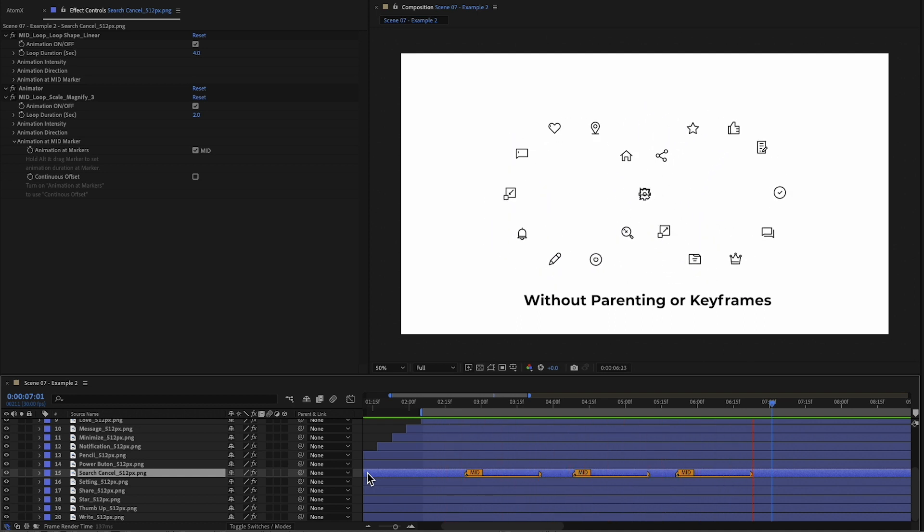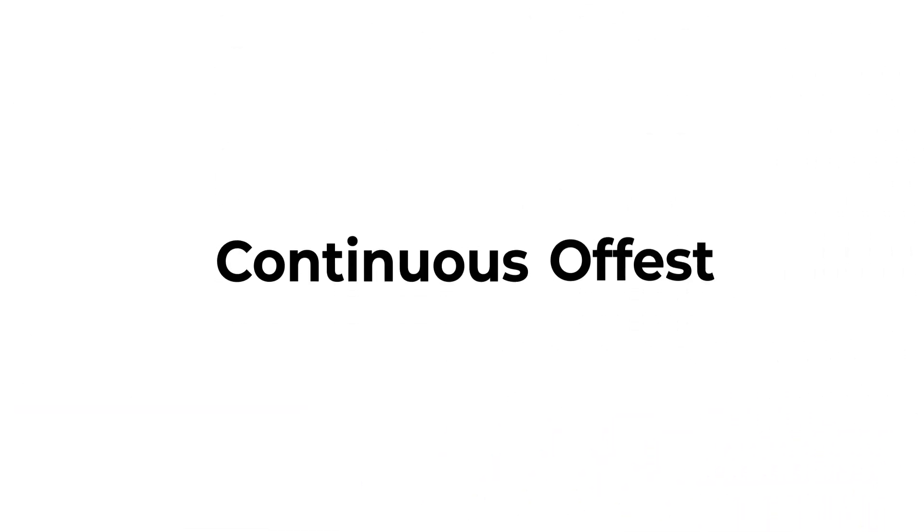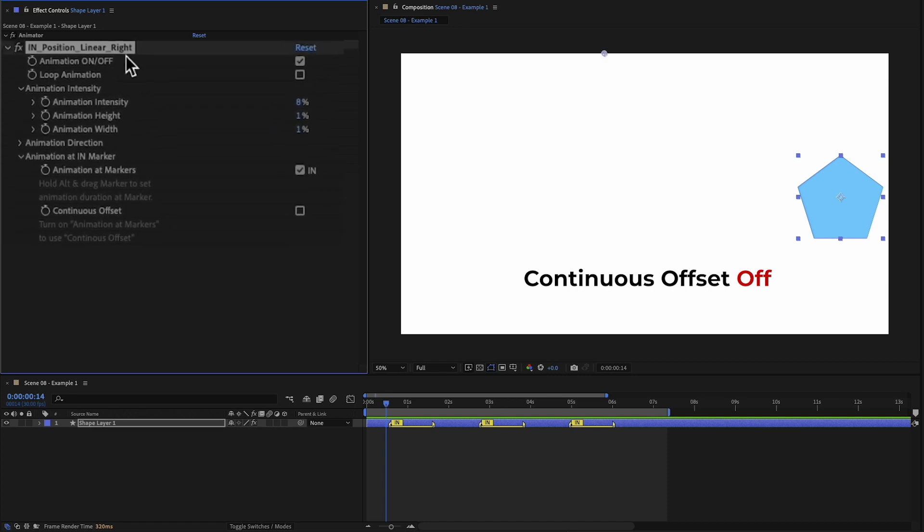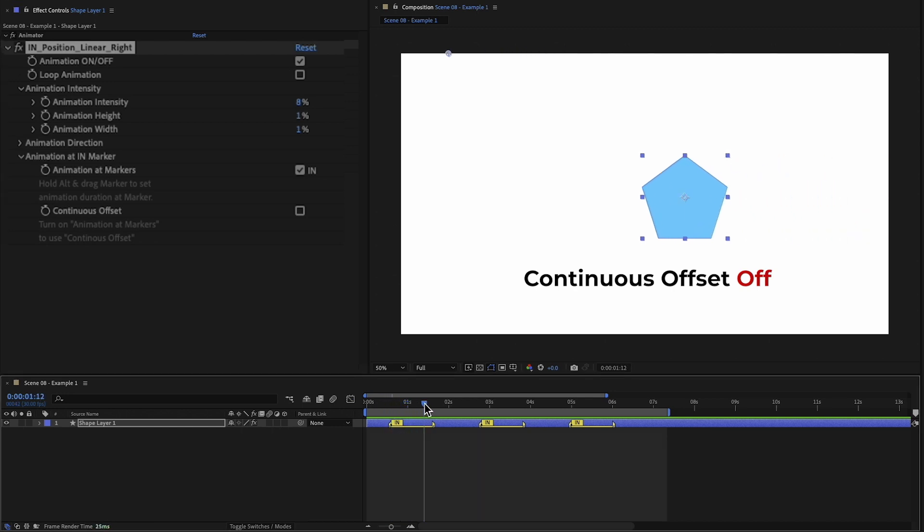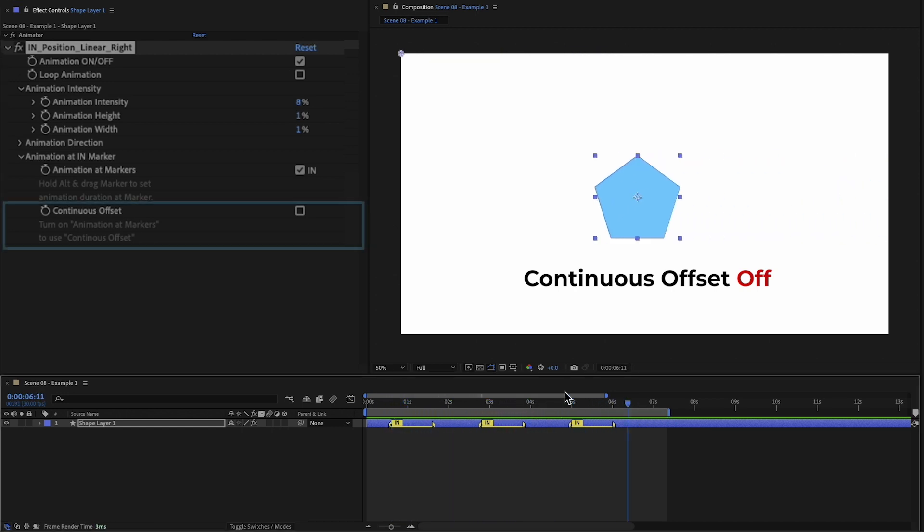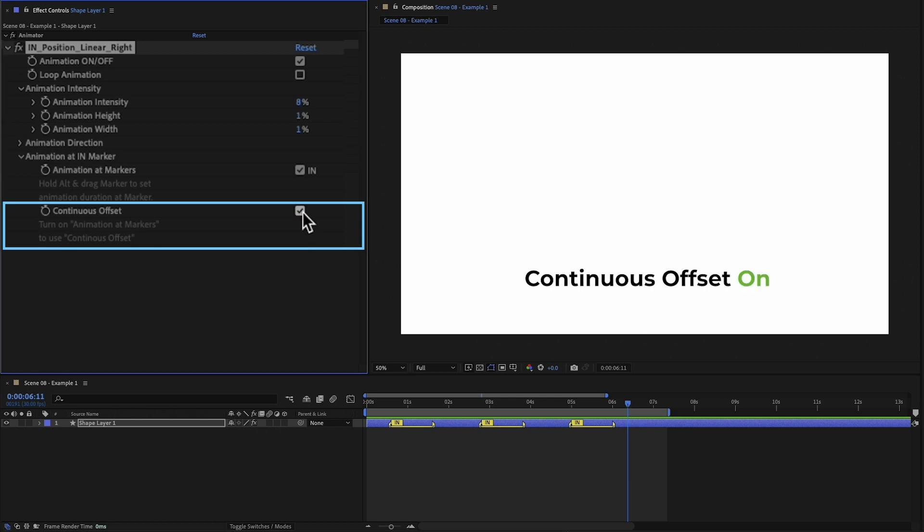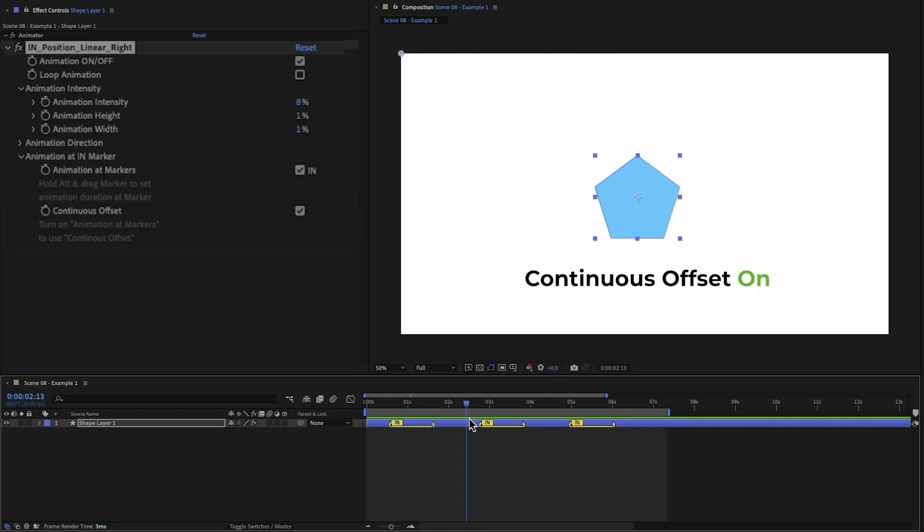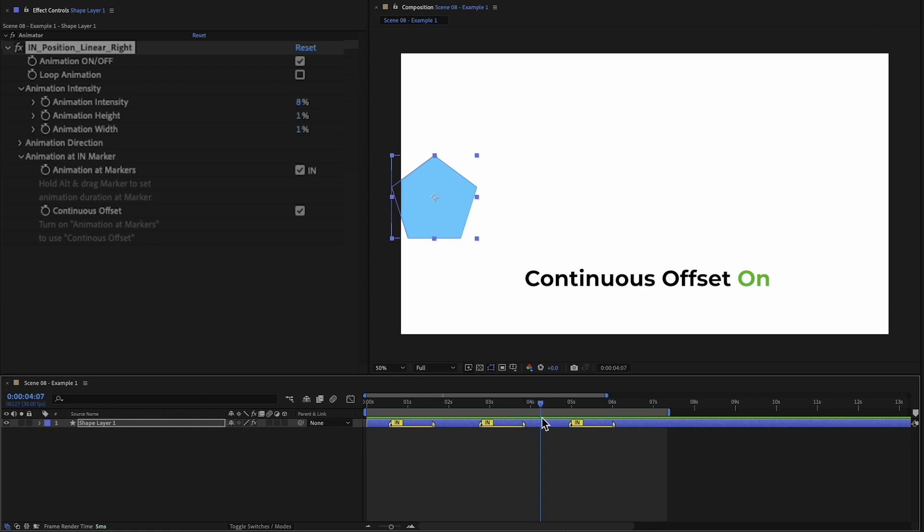When using this feature, there is also the ability to continuous offset animations. This object is using an in preset with the animation at markers turned on. Since we have multiple markers, the animation simply loops at each marker. But if I turn on continuous offset, the object will continue to move seamlessly at every marker.